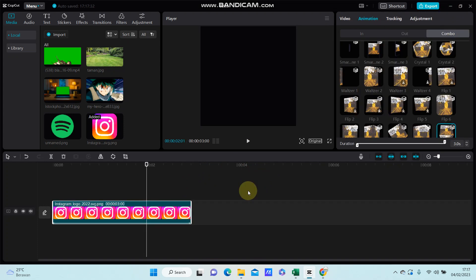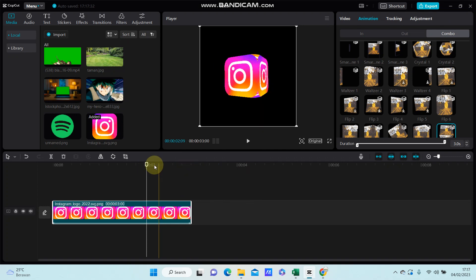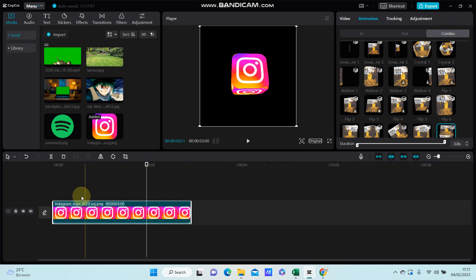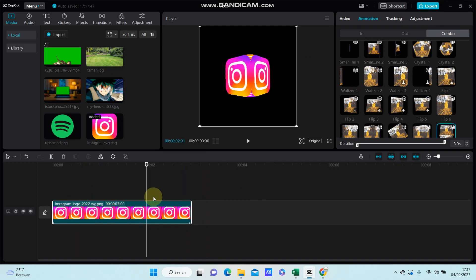That's how to create a 3D logo cube in CapCut PC. I hope this tutorial is helpful for you. Don't forget to like, comment, share, and subscribe — thank you so much for watching!